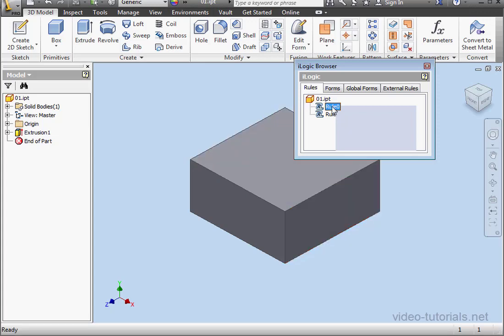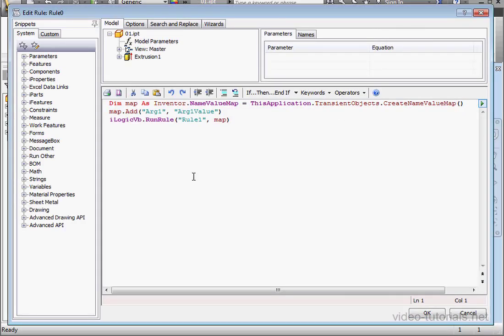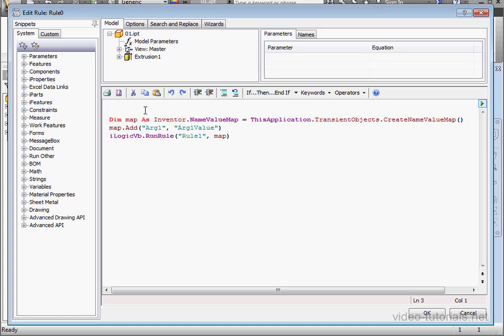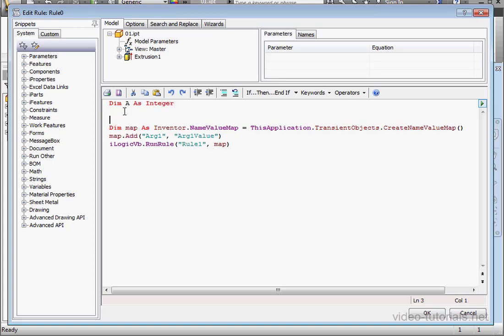And let's make some more modifications to Rule 0. Let's declare the variable here. Dim A as Integer. And the next line, A equals 5.